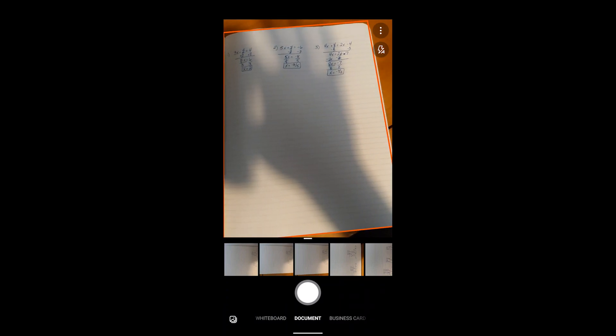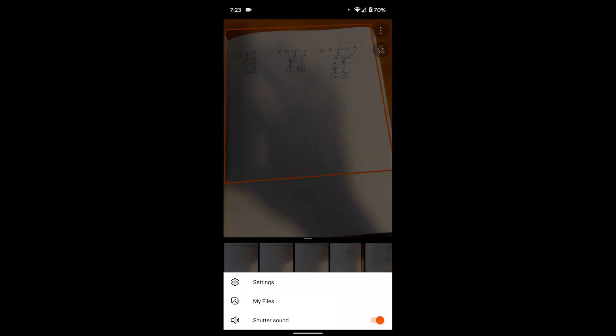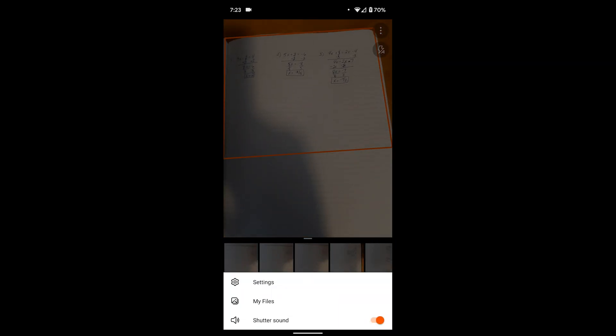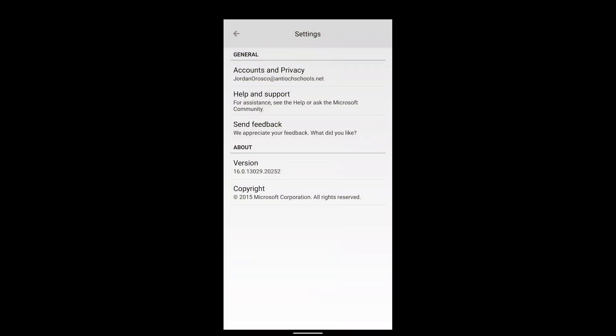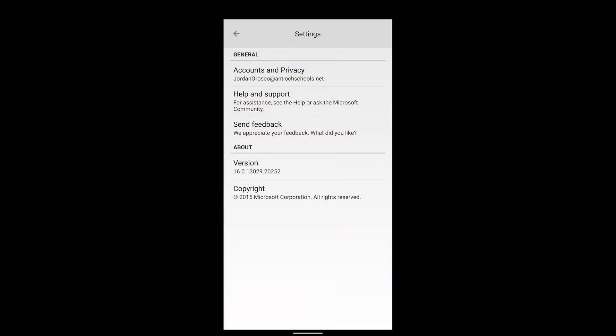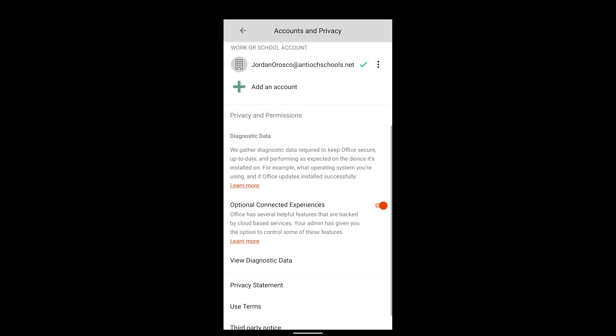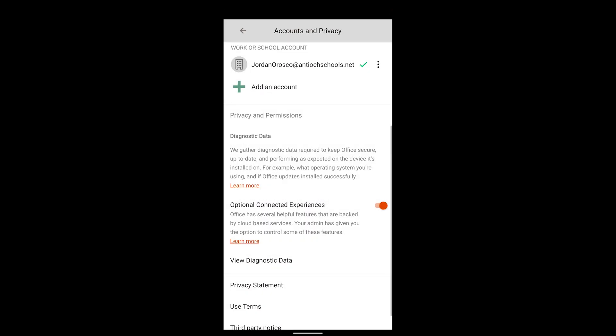Before we go ahead and use this app, we want to actually go to our settings. In the upper right corner there's three dots, open that up, hit the settings button. You want to make sure that you are signed into your Microsoft account for the school, the same login and password that you use daily.